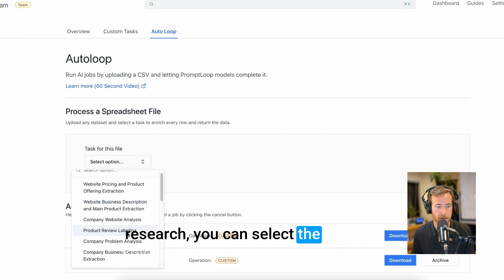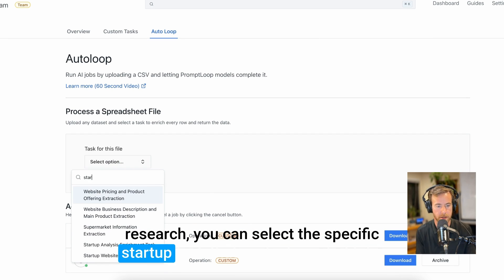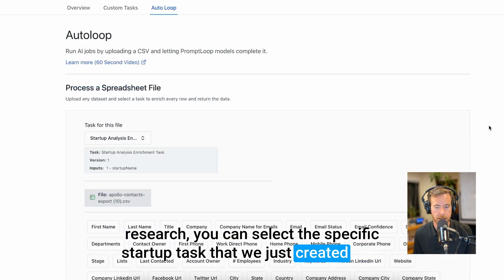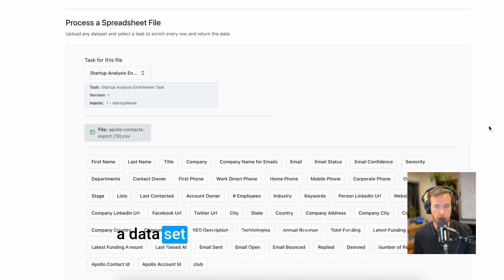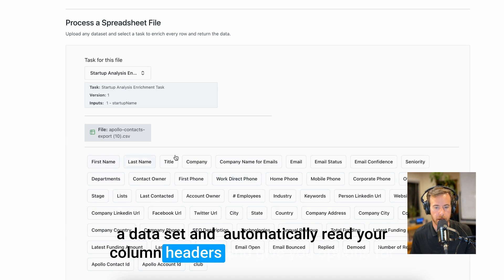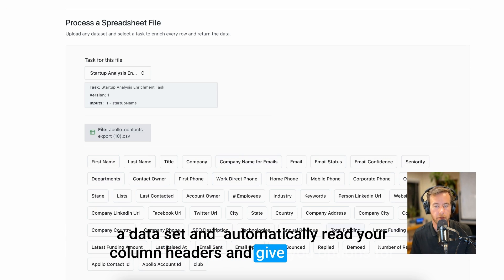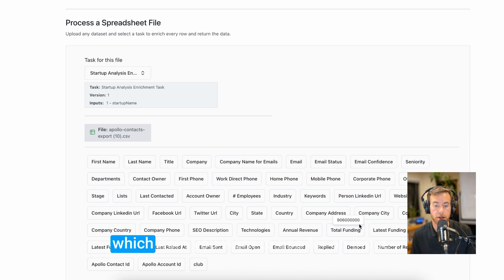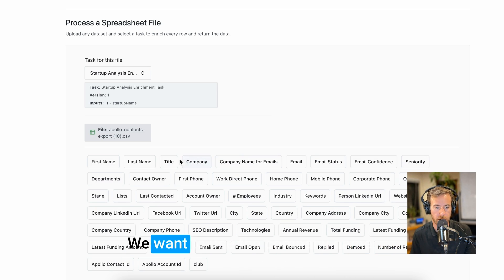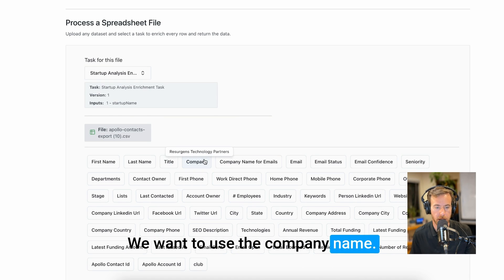You can select the specific startup task that we just created, take a data set, and automatically read your column headers and give you options for which item you want to use for an input. We want to use the company name.